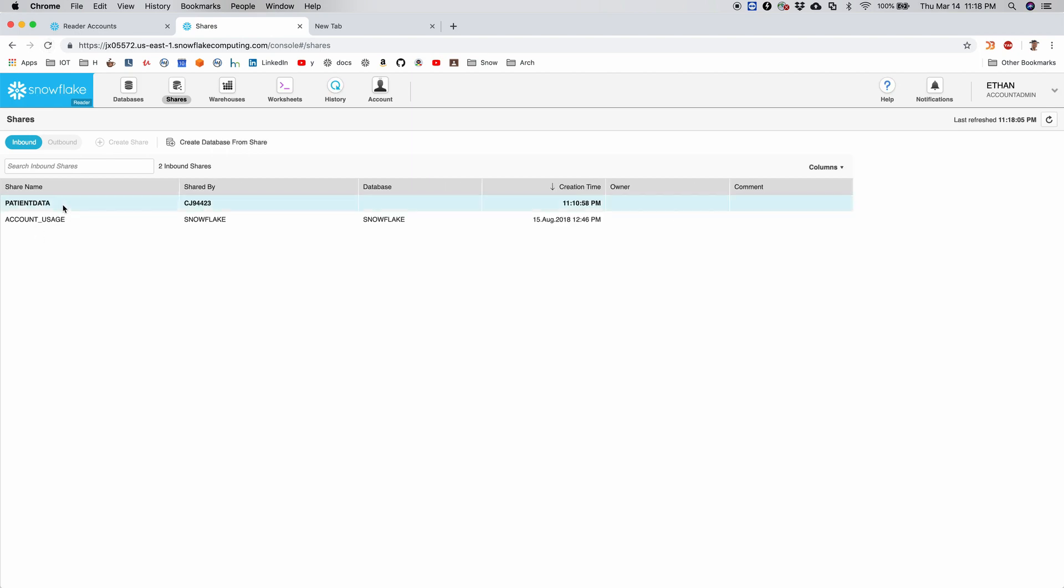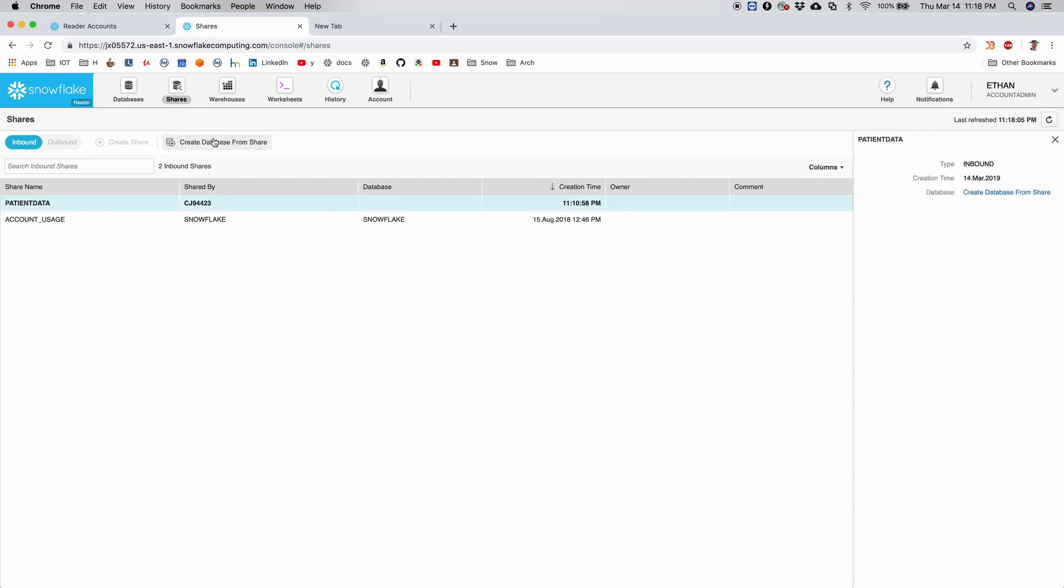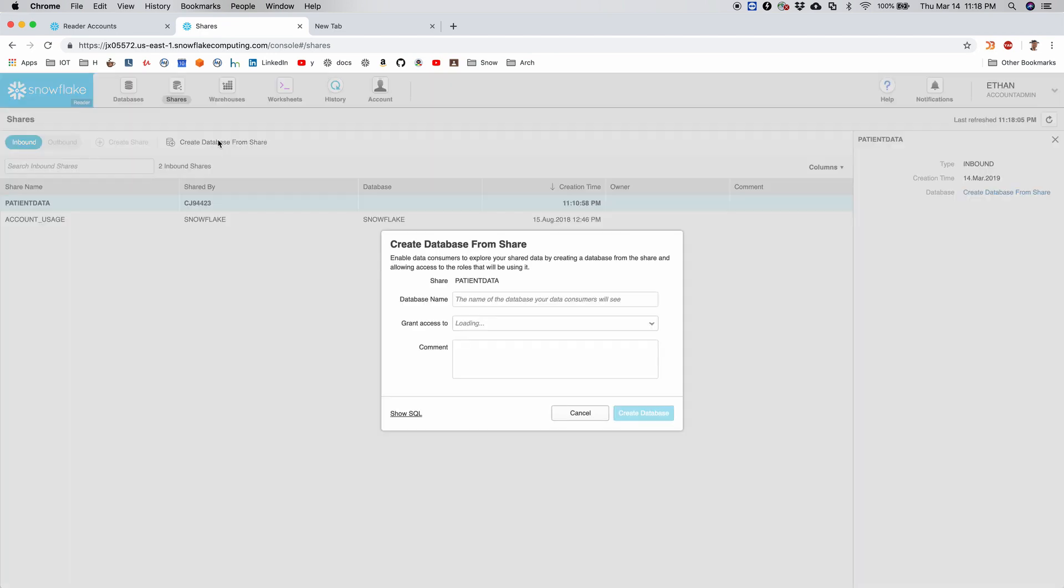Now I also need to change the role to account admin in order to create the database. Okay, so I have my patient data share here which is shared by my parent account. Now I have an option here which is create database from share. So after selecting this patient data, I click on create database from share.